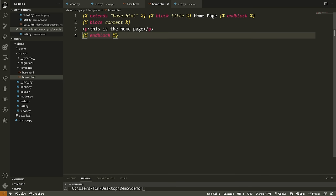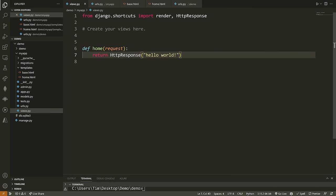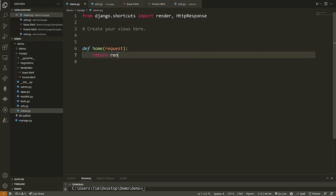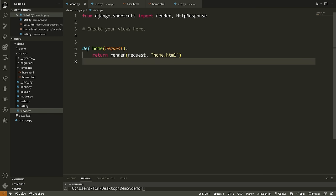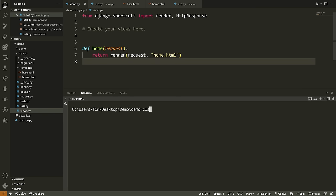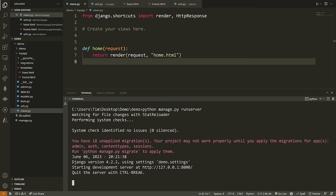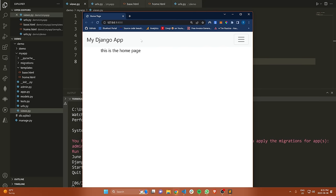Now that we have our templates, we simply need to render them. We go to our views.py file and use the render function. We pass request as the first argument and then the name of our template, which is home.html — this only works if it's inside the templates directory. Now we can rerun our server, and when we look at the website we get the navbar appearing with 'this is the home page' inside our content block.